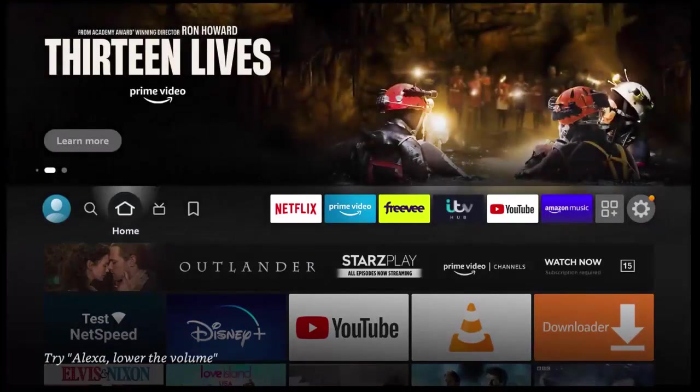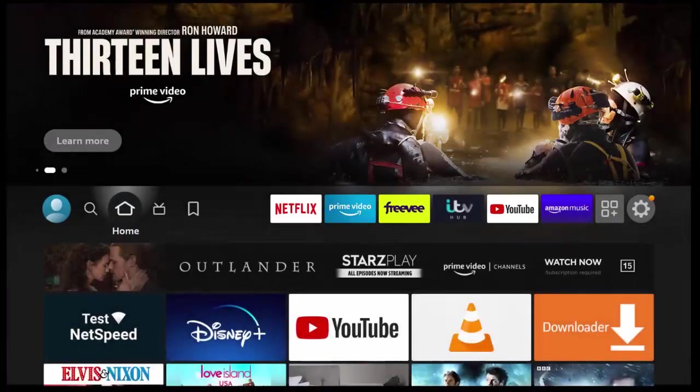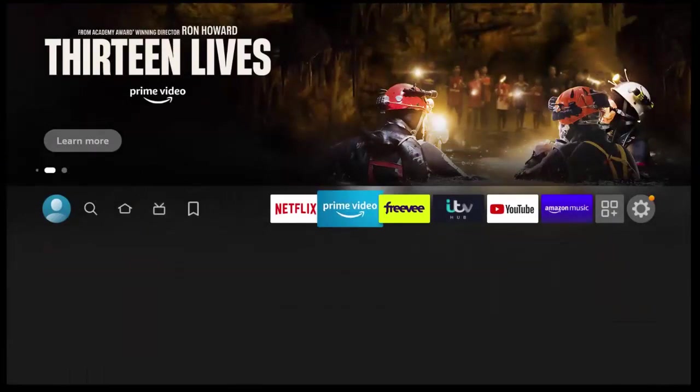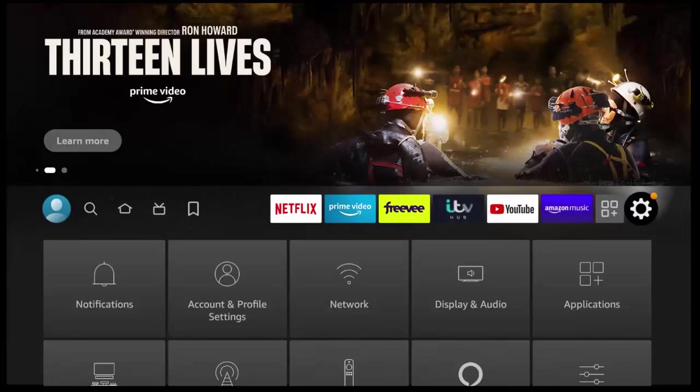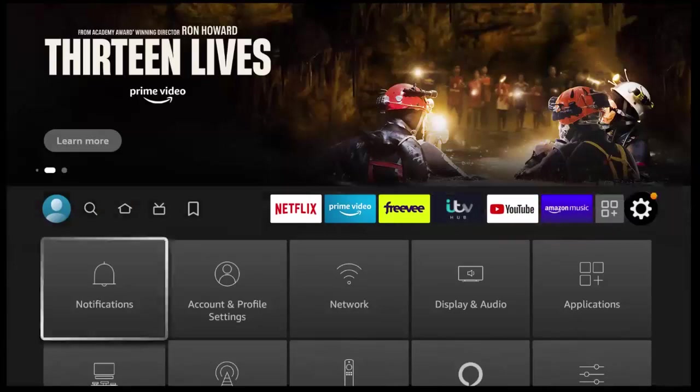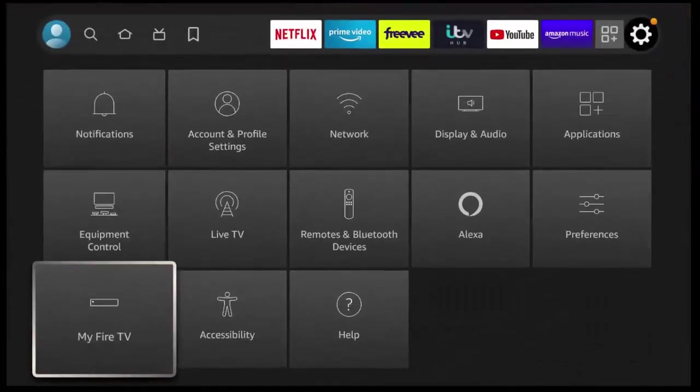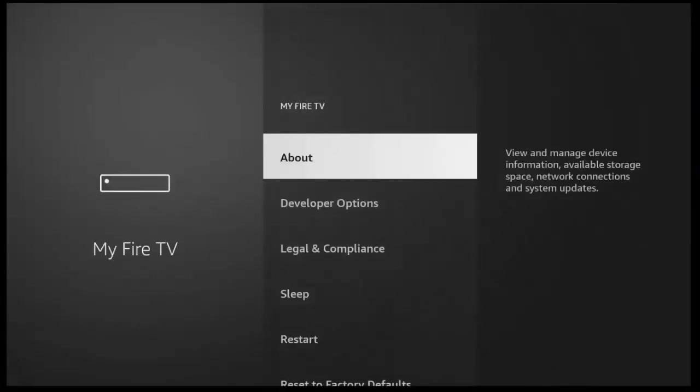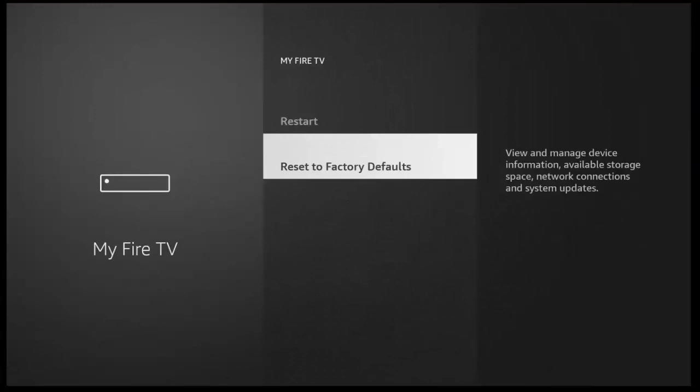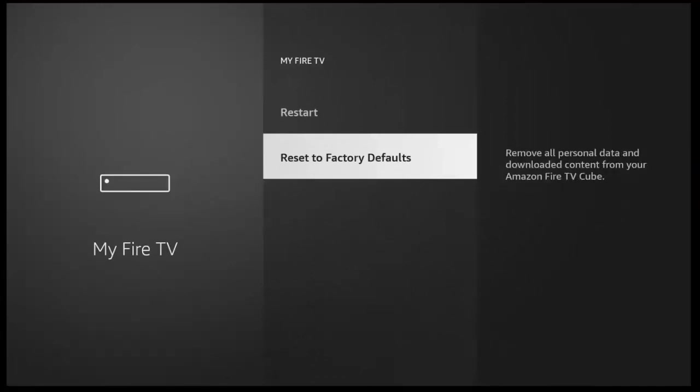So this will wipe everything off of your Fire TV stick. So go across there to the settings cog, go down to my Fire TV, middle button, and then go down to reset to factory defaults and follow the instructions on the screen after pressing the middle button.